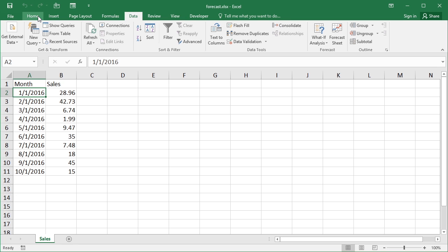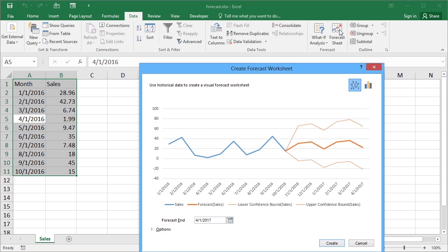Now if we wanted to predict what November and December might be like or even what next year might be like, we could do some of our own calculations or we could see what Excel could offer us with the forecast sheet. To create the forecast sheet we simply click into the data that we want to forecast on, go to the data ribbon and come across to forecast sheet.